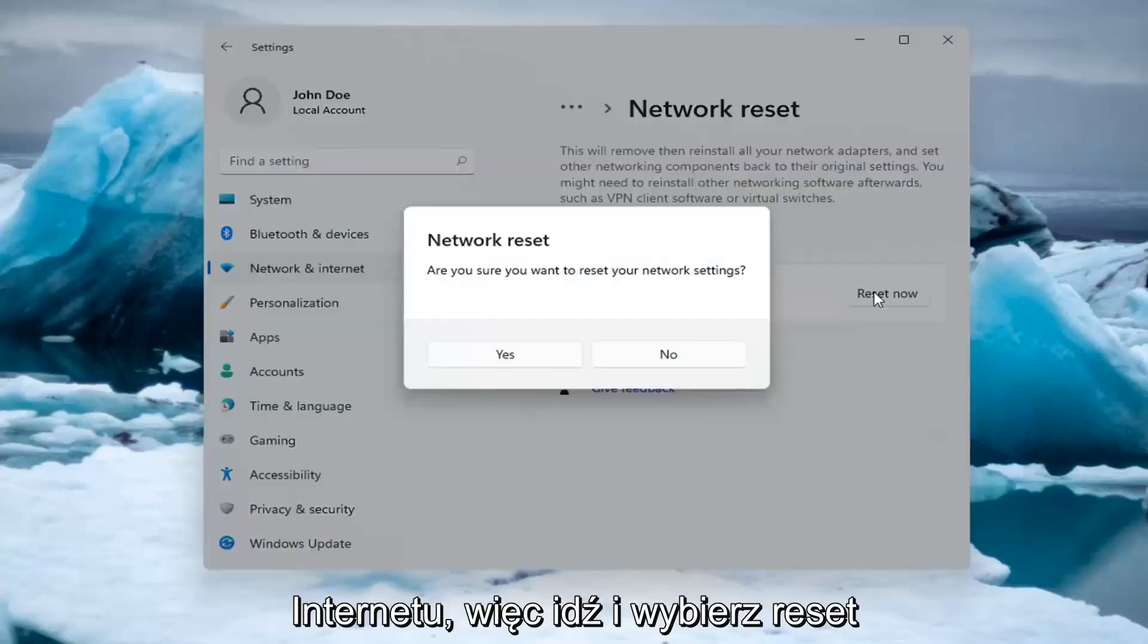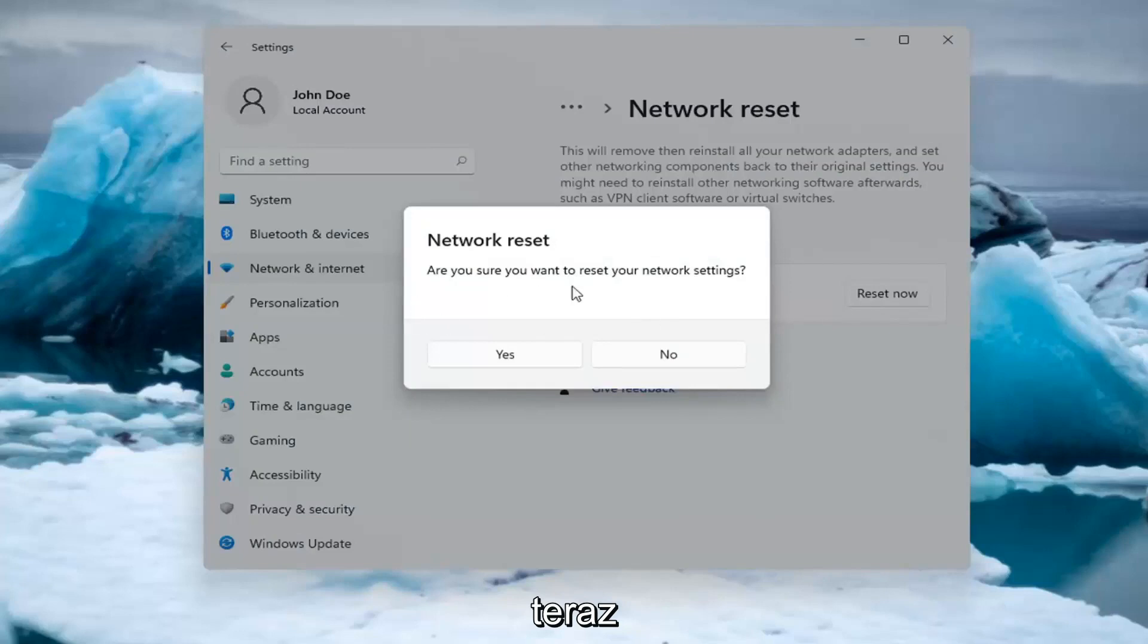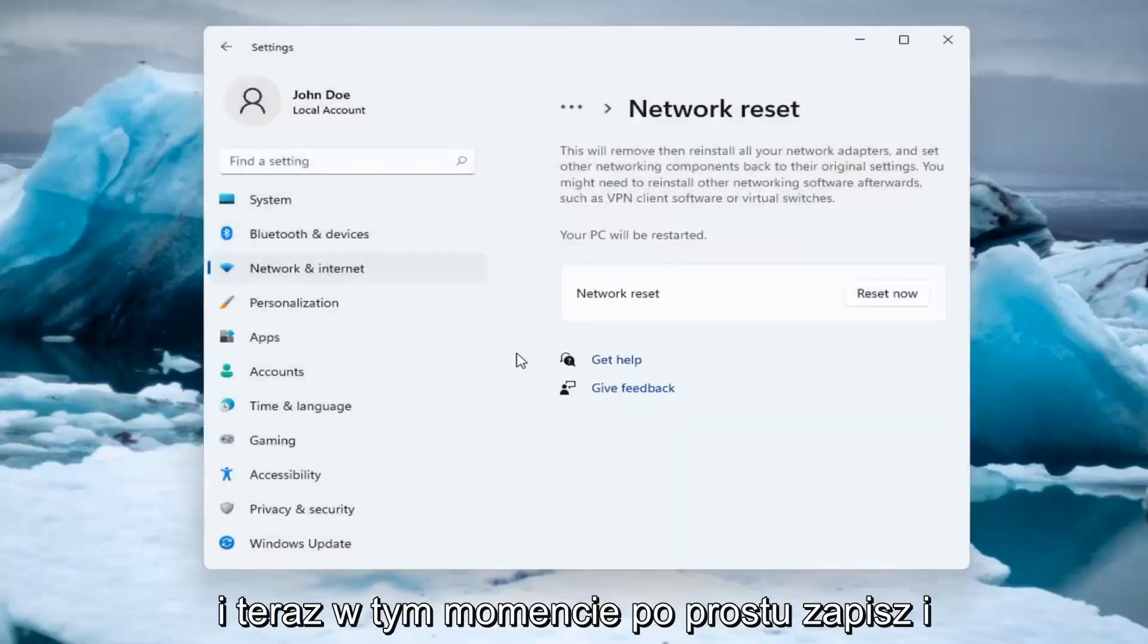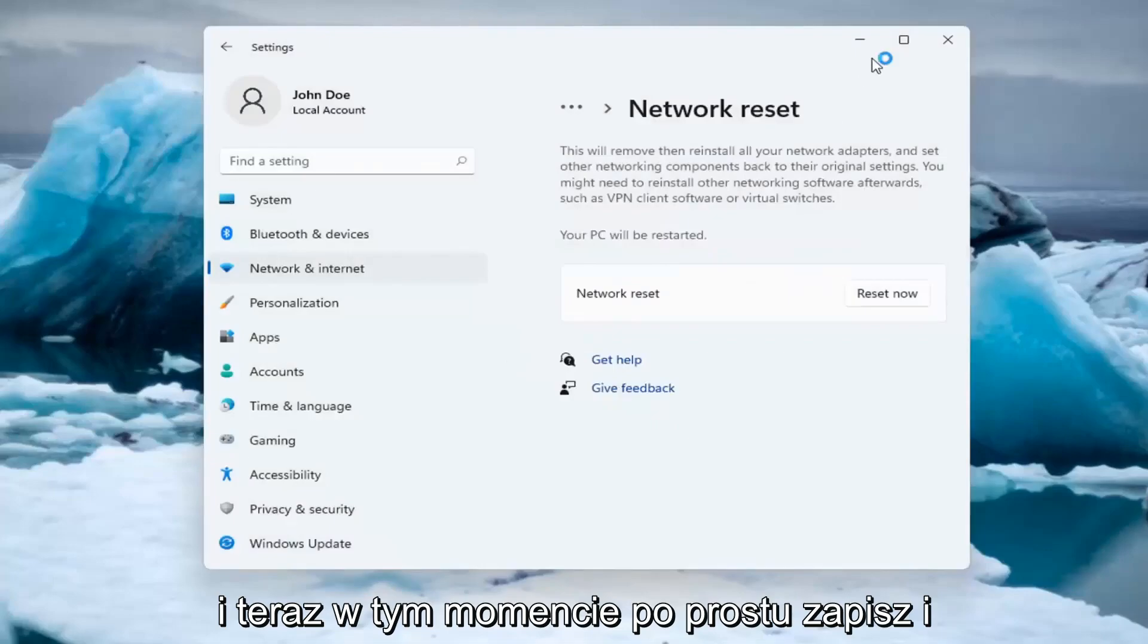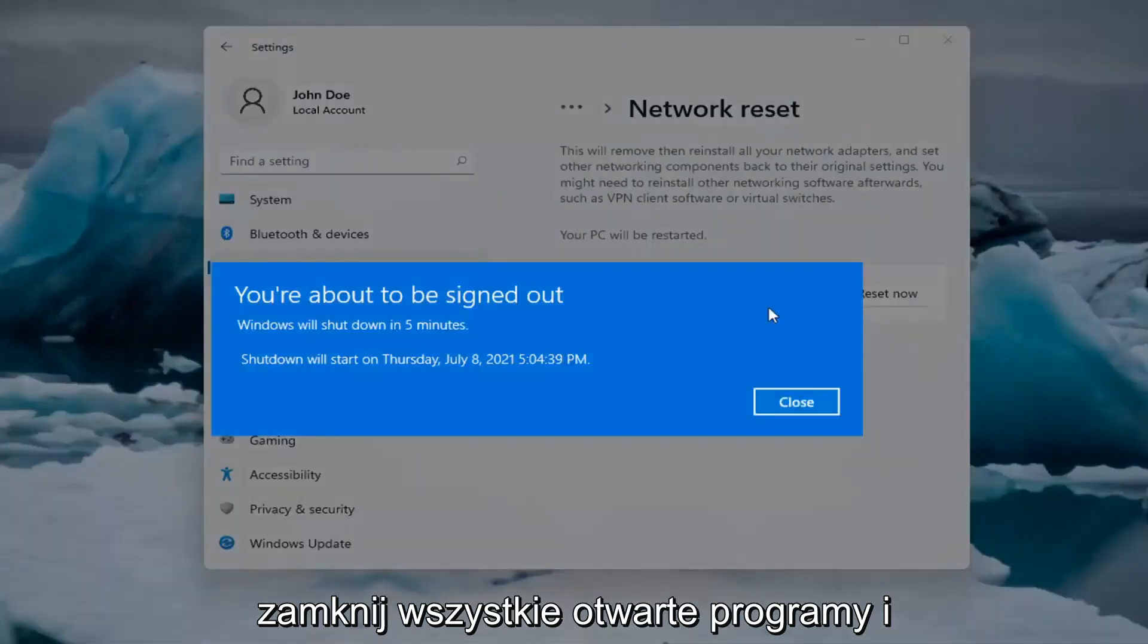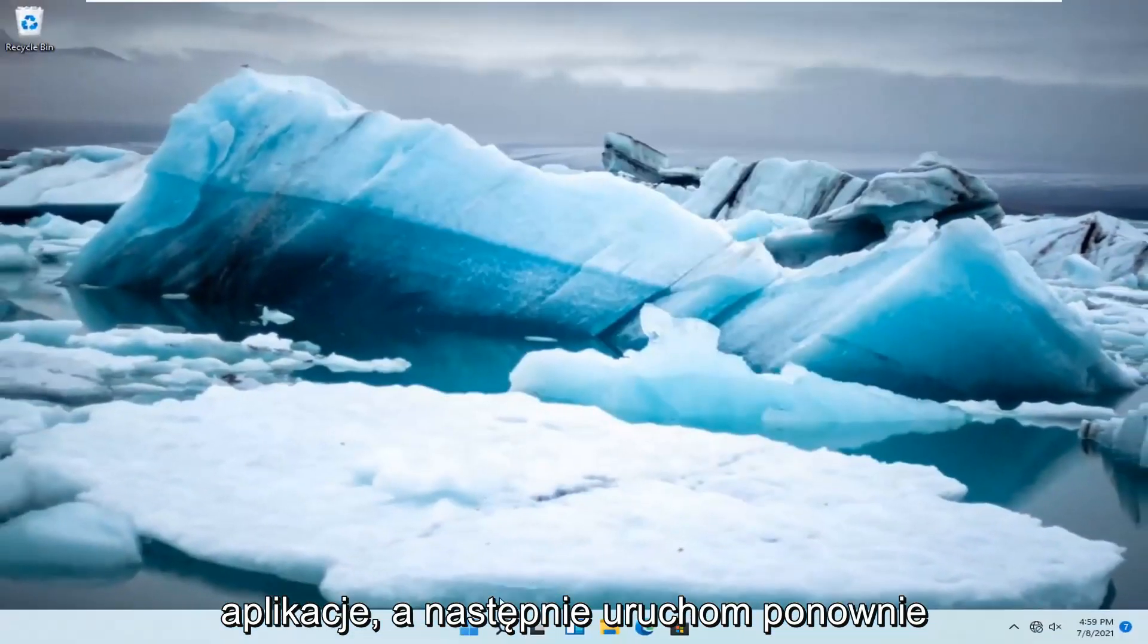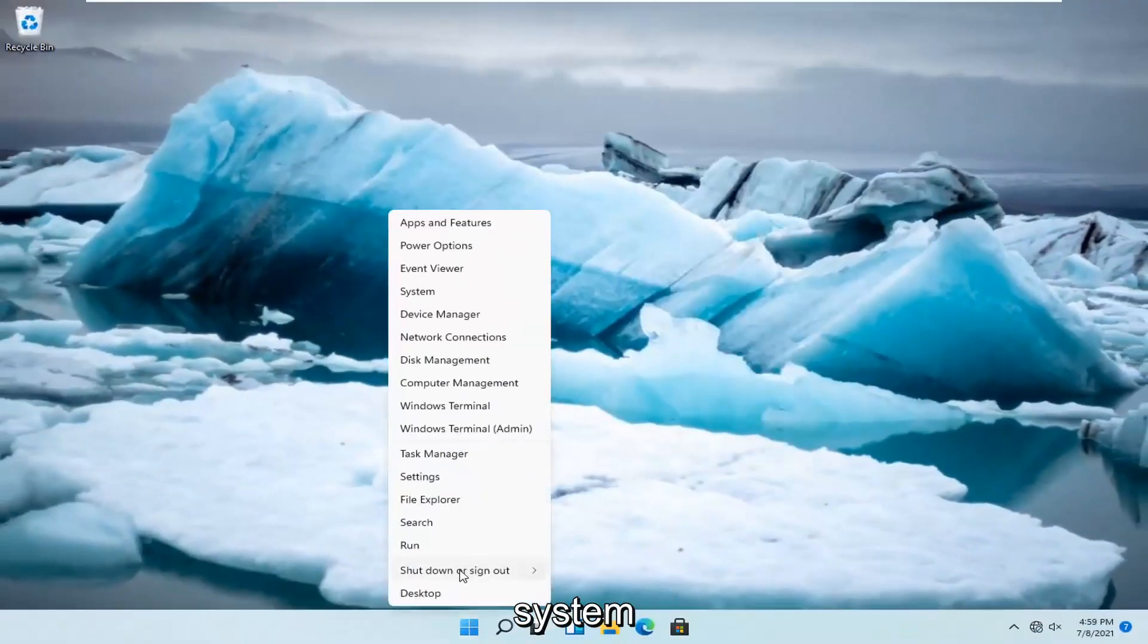So go ahead and select Reset now. Are you sure you want to reset your network settings? Select Yes. And now at this point, just save and close out of any open programs and applications. And go ahead and restart the system.